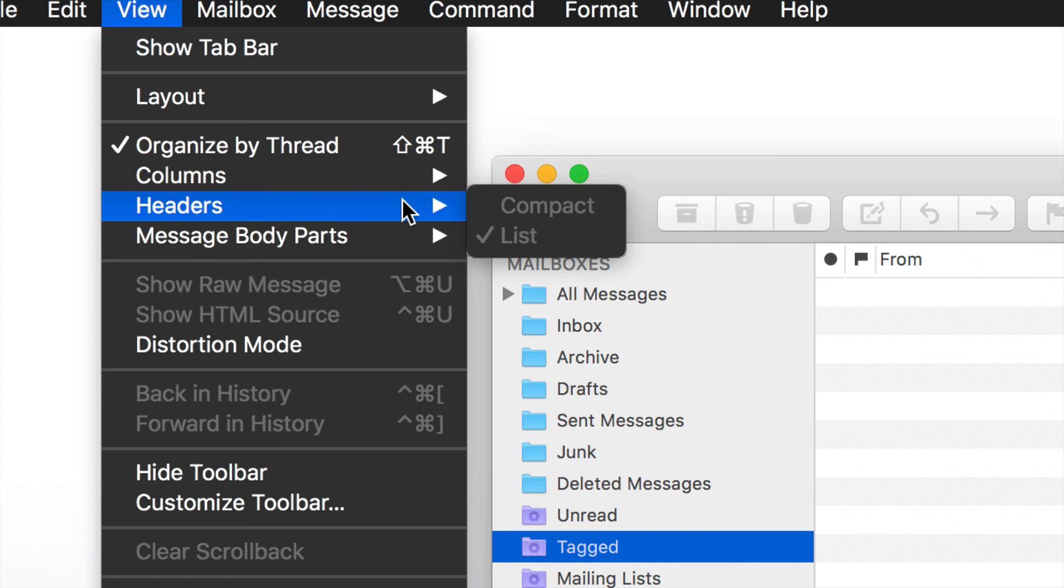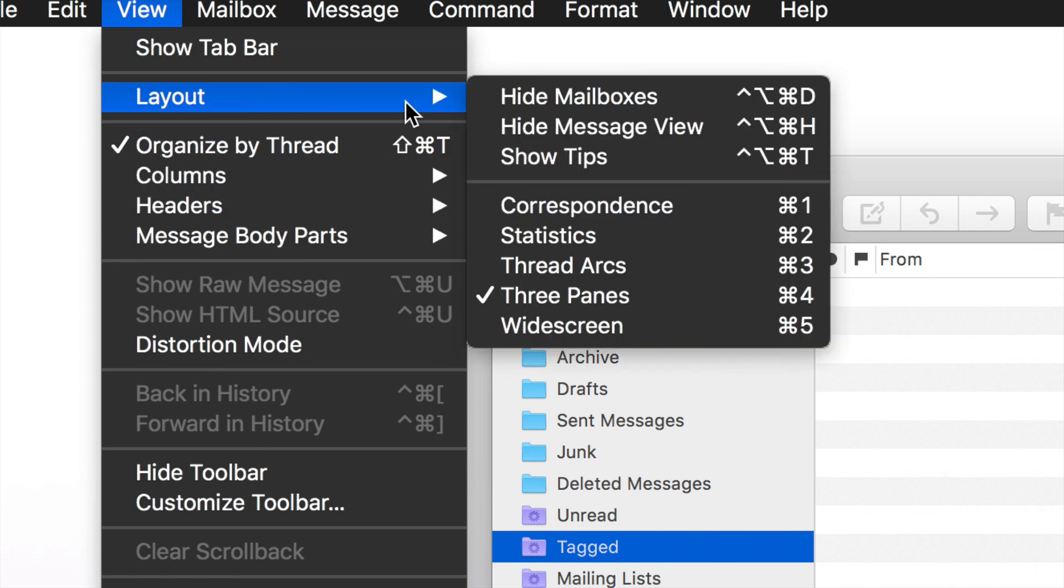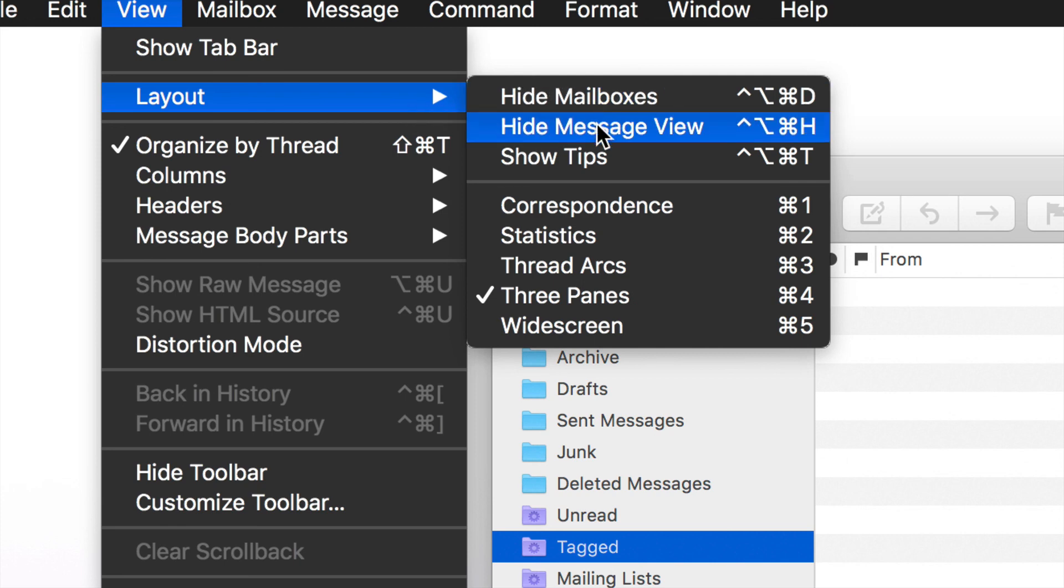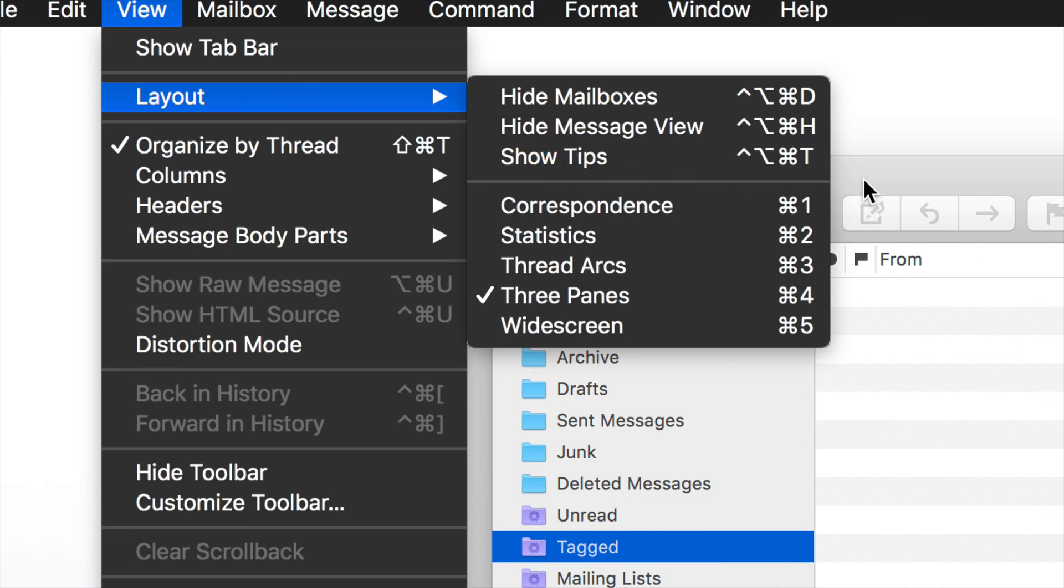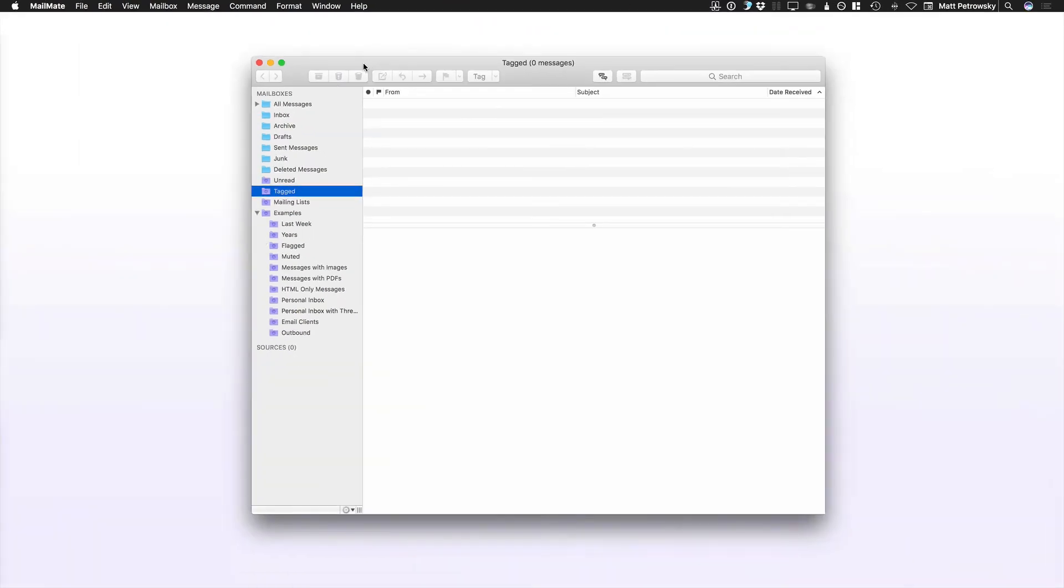And we can also take a look at all of the different things that we're used to in our other email applications, mail, what have you, ability to look at headers, and all of the different body parts, and so forth. It's that layout that you're mostly interested in. You also have the option to hide your mailboxes, hide your message view, and show tips.